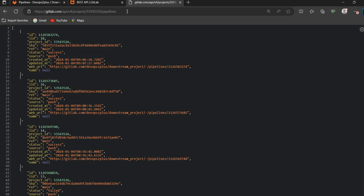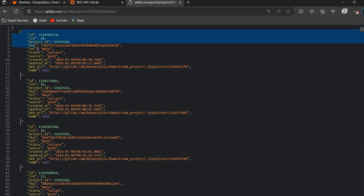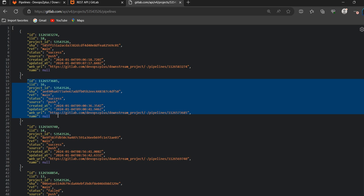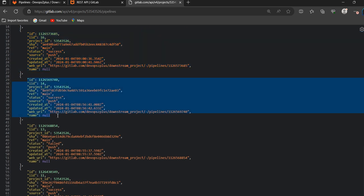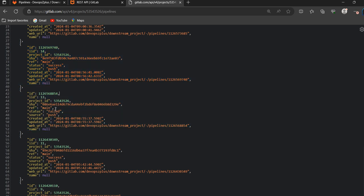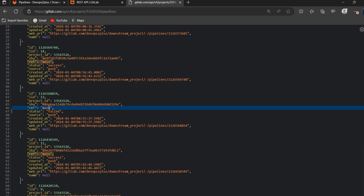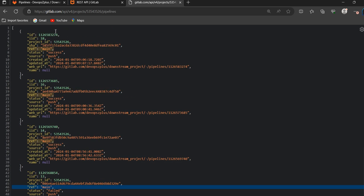After hitting this URL we get all the pipeline details in JSON format. We are getting ID, project ID, SHA, reference, status, created time, updated time, web URL, and name — these details are related to one pipeline. In the second entry you get another pipeline's details, and so on. Status shows as failed or success, and the branch reference such as 'main' is also shown.